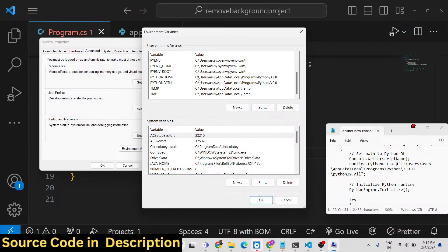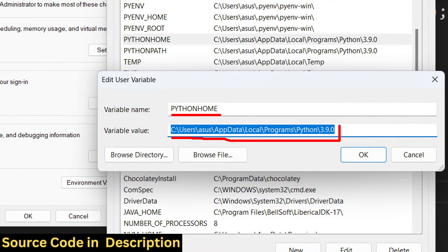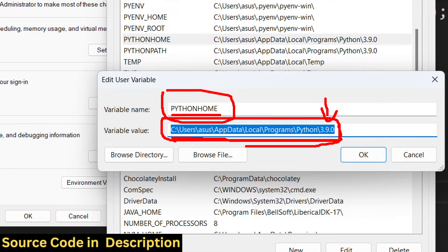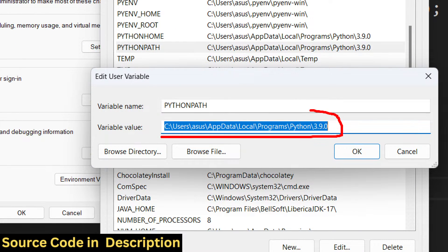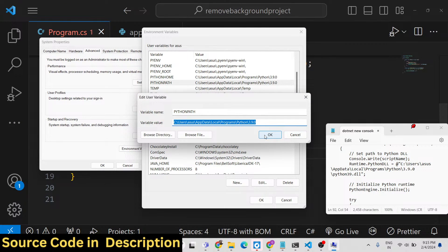You need to add two environment variables. Go to environment variables and add: first, PYTHONHOME - set it to wherever you have installed Python. In my case it is in a specific location. Make sure you install Python version 3.9.0 because it doesn't work with other versions. Also add a second environment variable PYTHONPATH with the same location. Create these two environment variables before you run this and you will not face any problems.